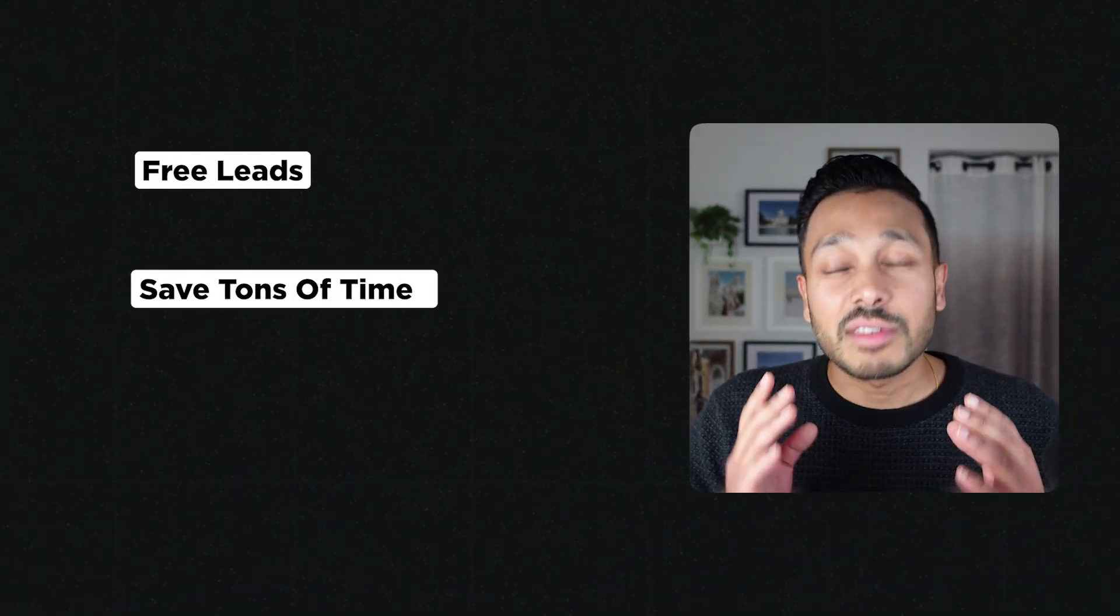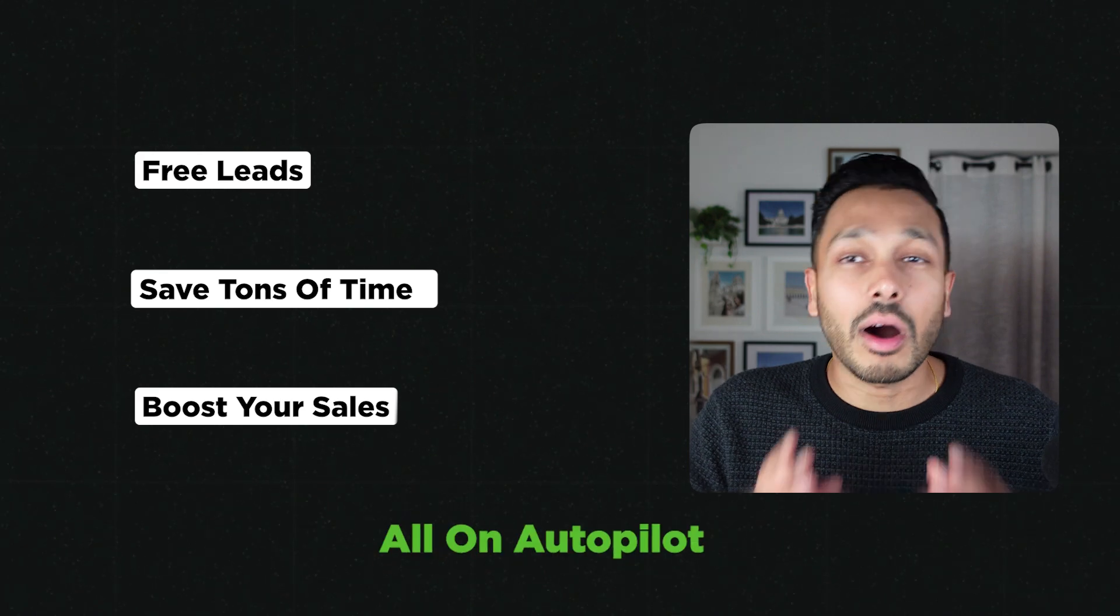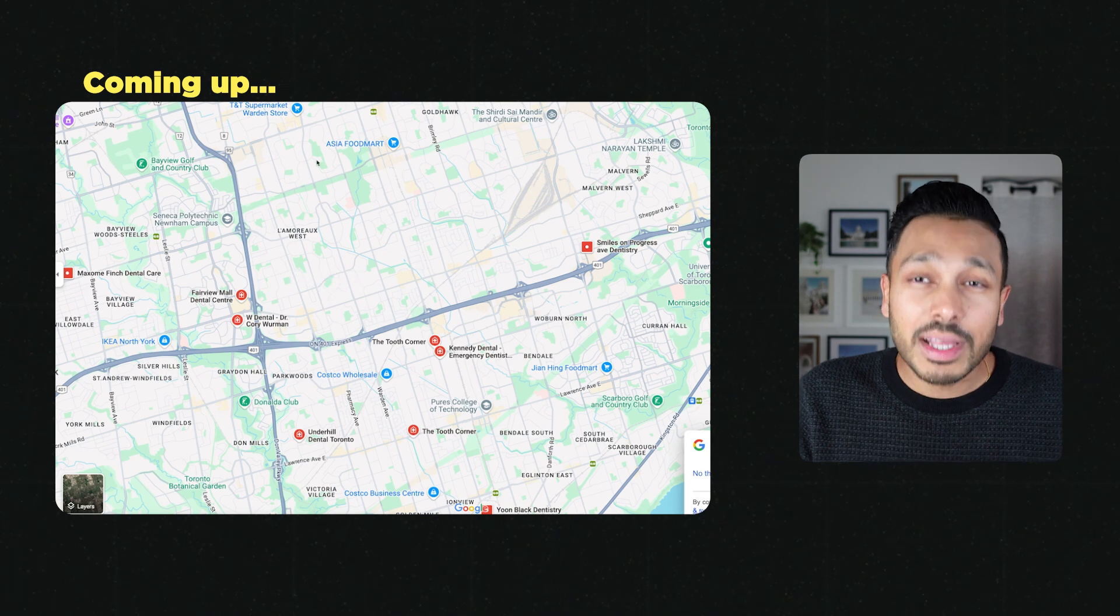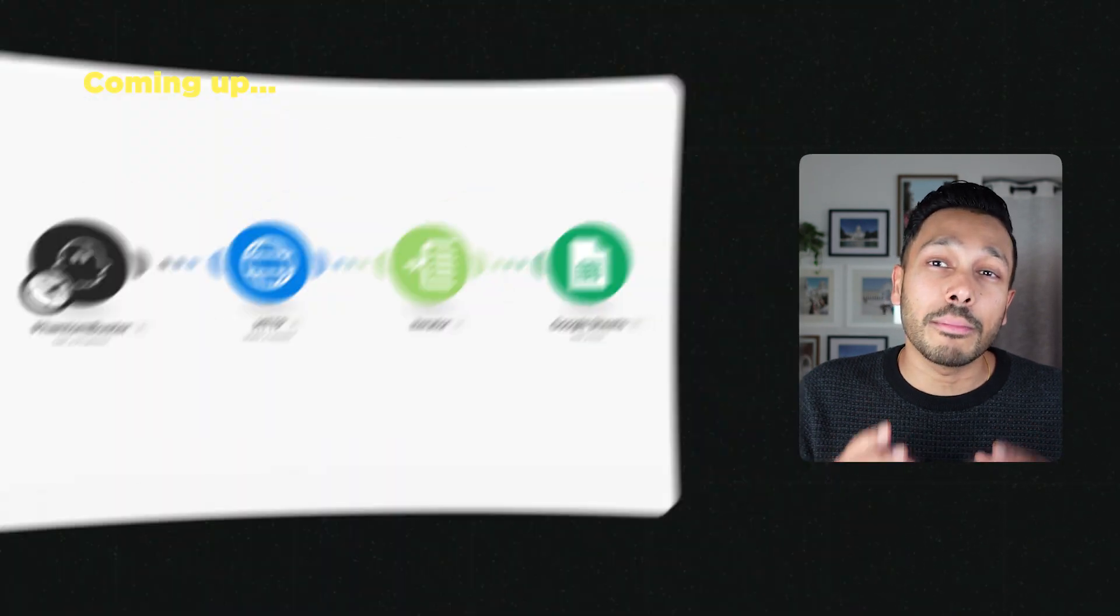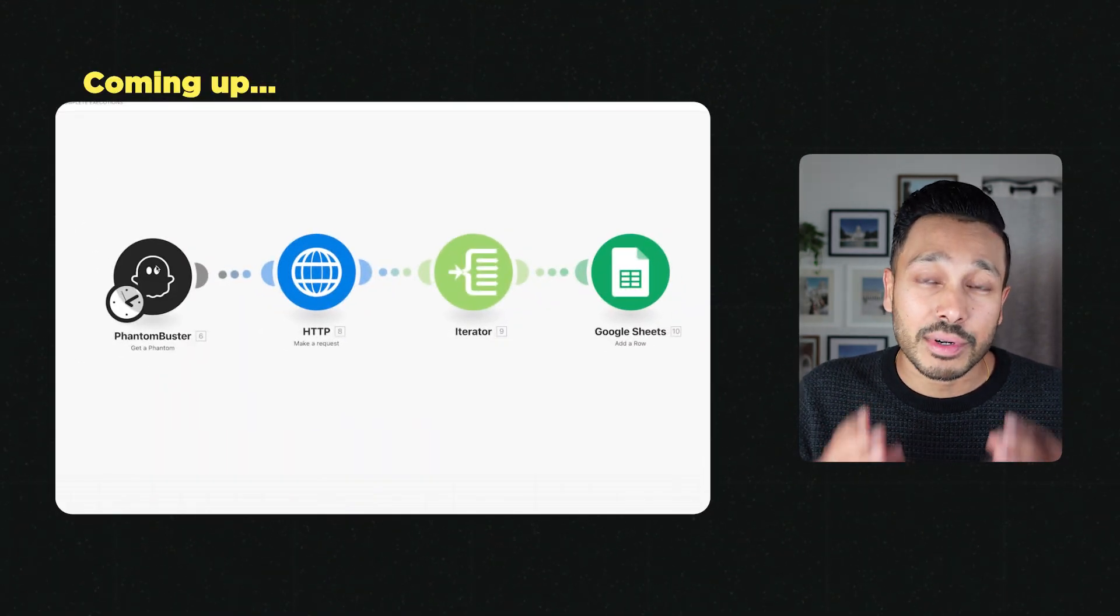You'll get free leads, save tons of time, and boost your sales all on autopilot. This is probably the easiest tutorial you're going to find for scraping leads from Google Maps and sending them automated personalized emails.